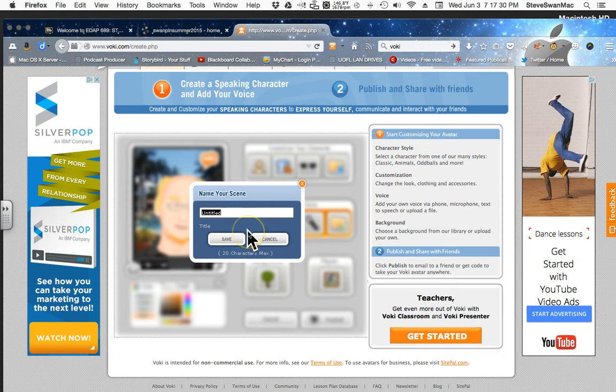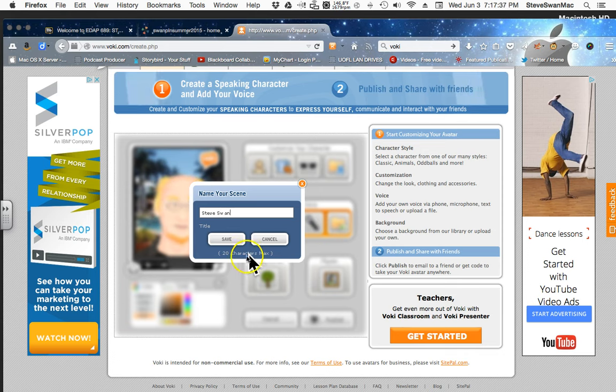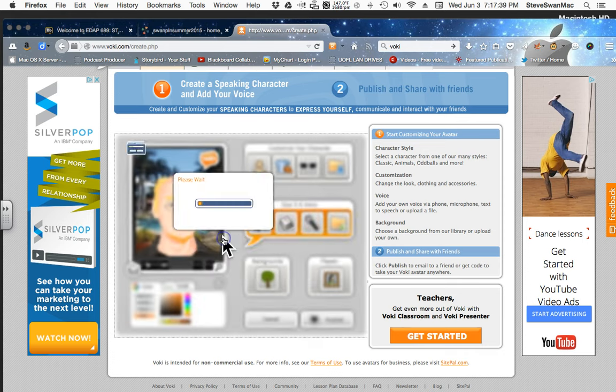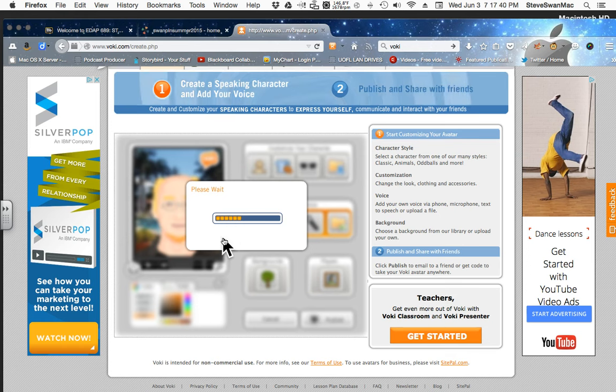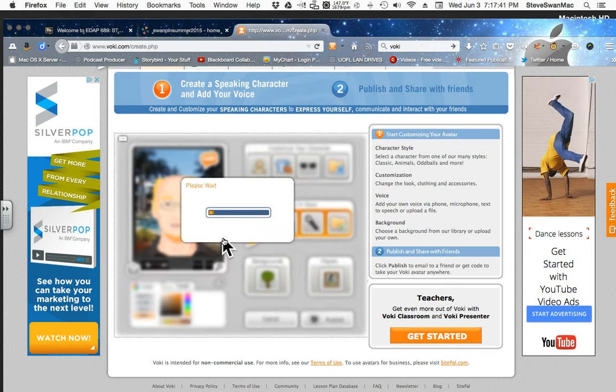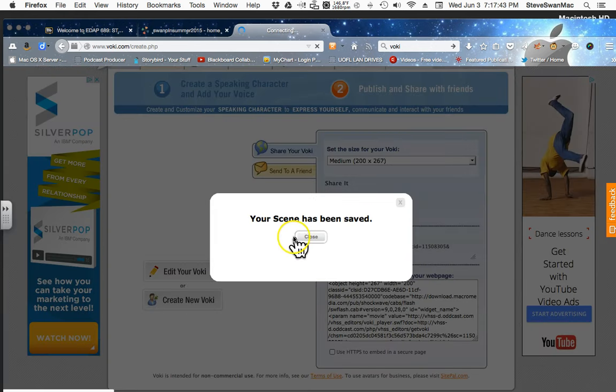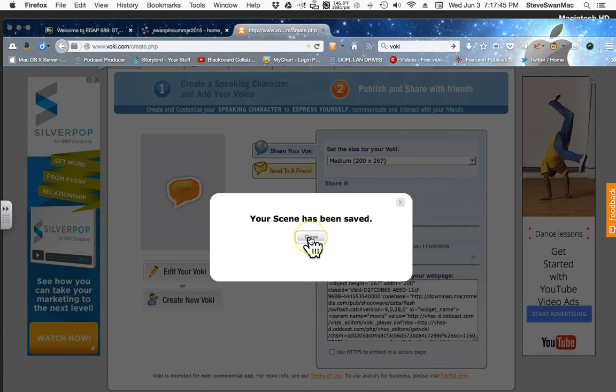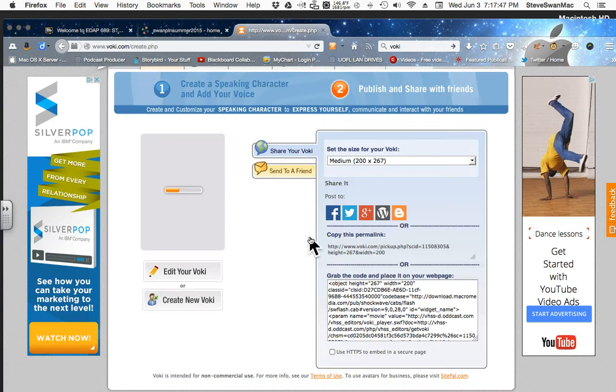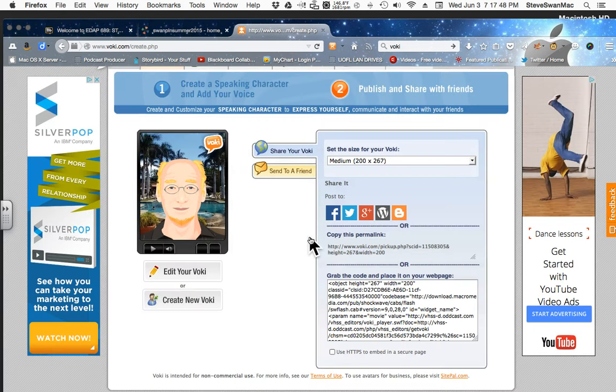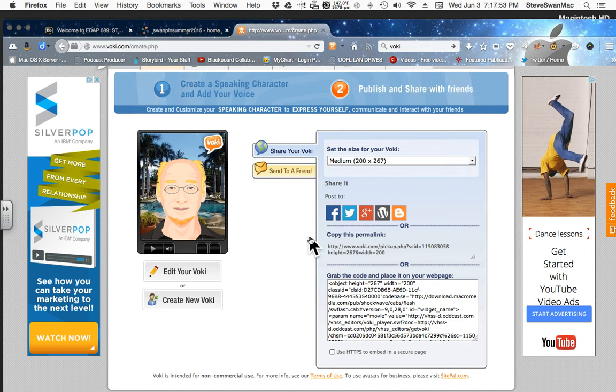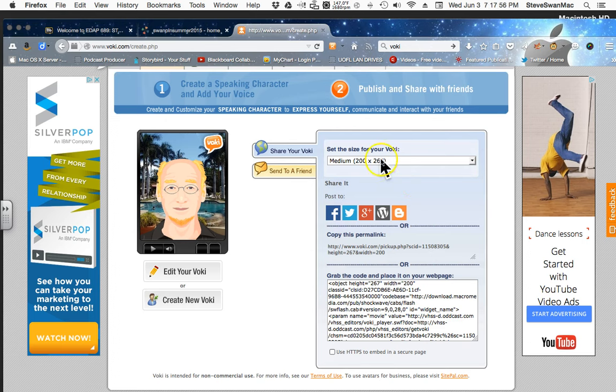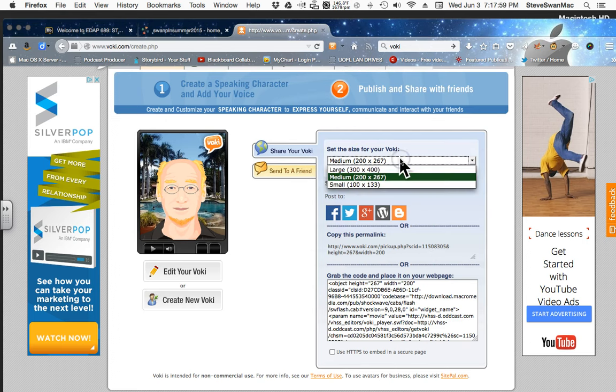What it wants me to do is to come up with a name. Well, okay. So, I'm going to call it Steve Swamp. Simple as that. And I'm going to save it. And it says, my scene has been saved. That's what it likes to call it. Now, look what we can do here. It says, set the size for your Voki. Well, if you look at it, 200 by 267. Let's look at our other choices. The biggest one is 300 by 400.